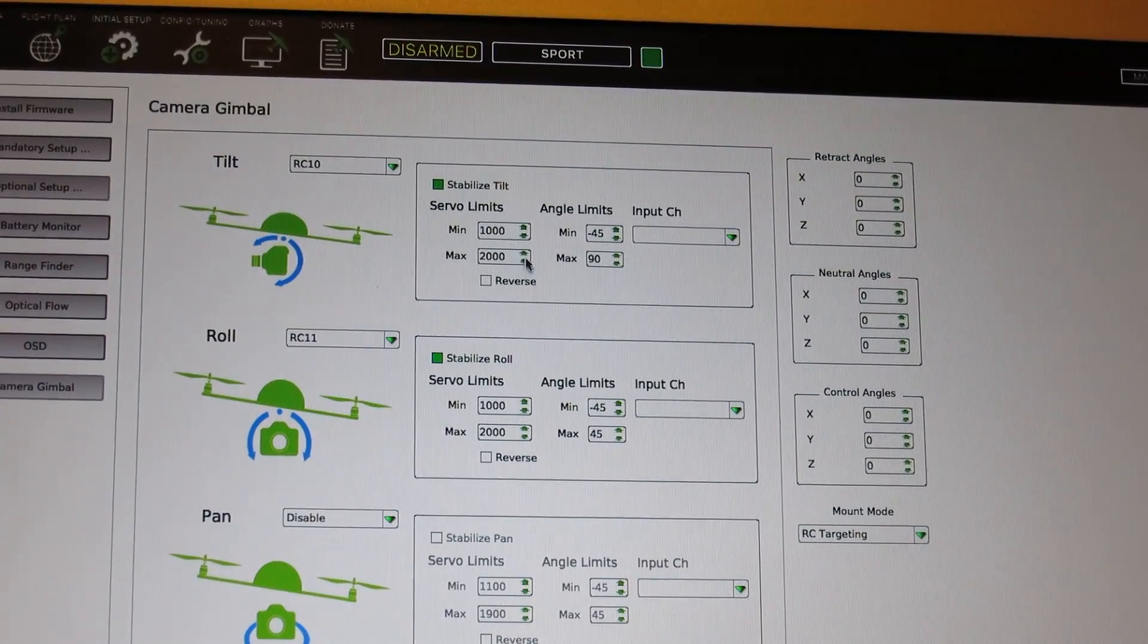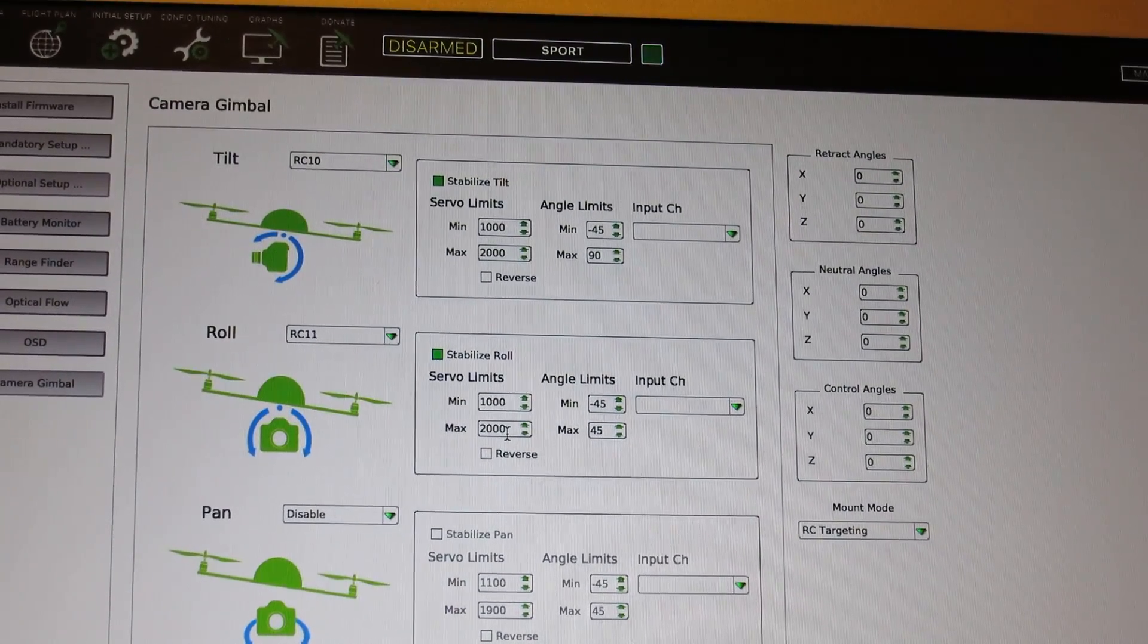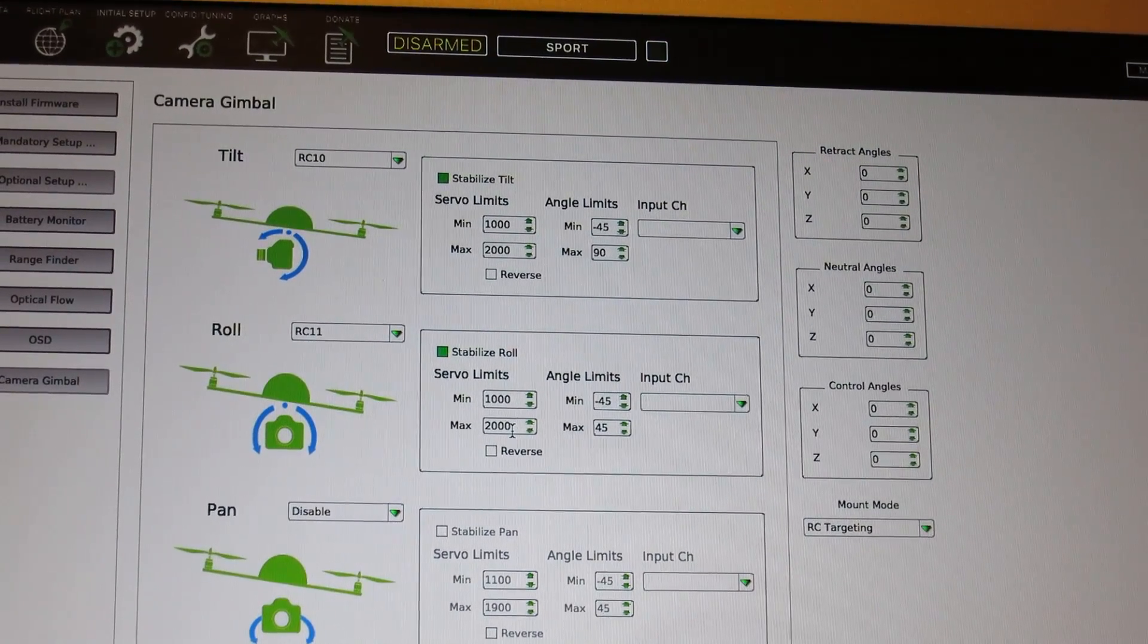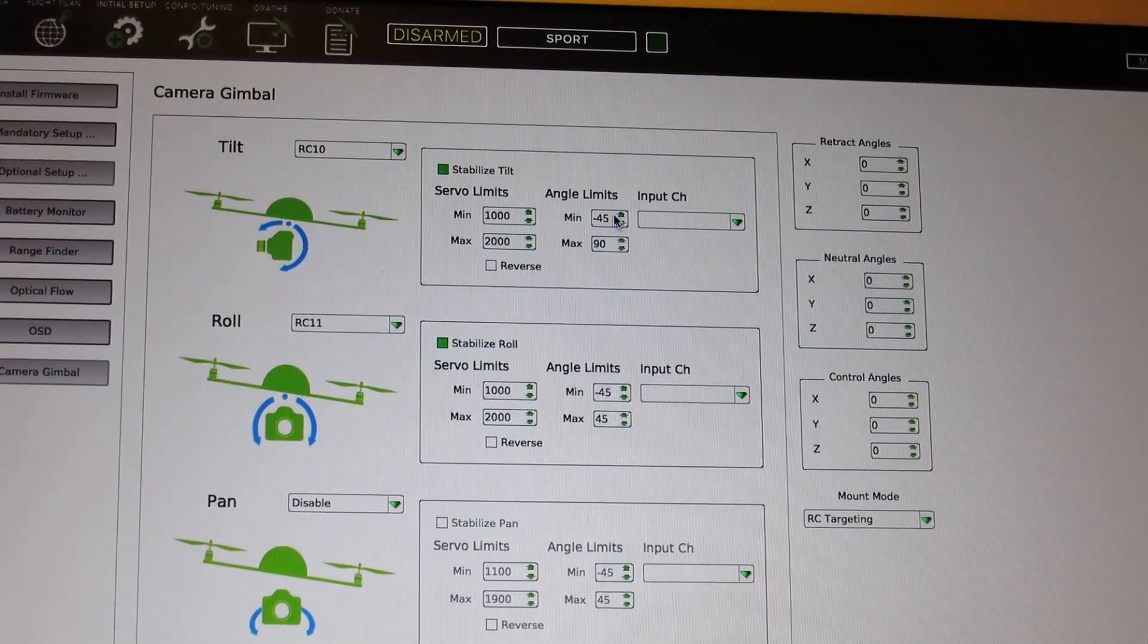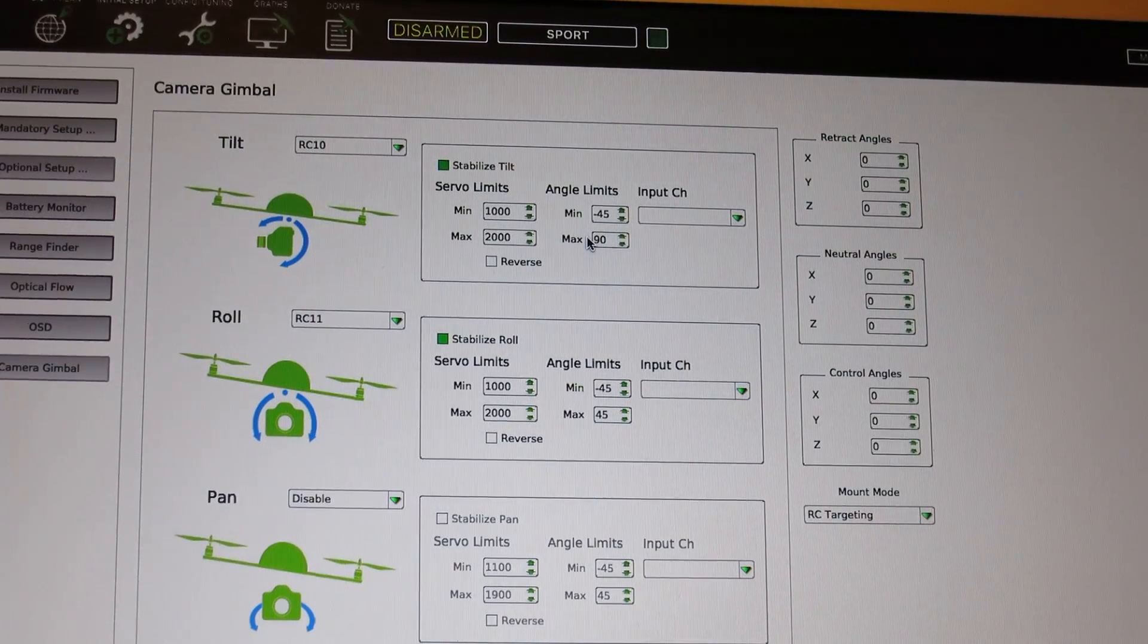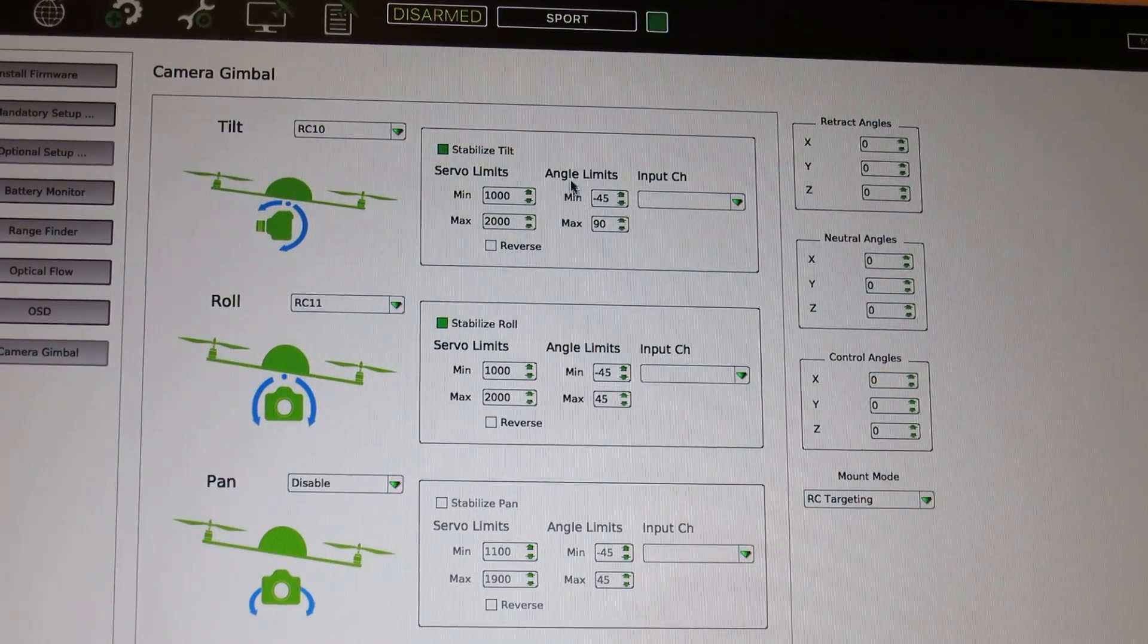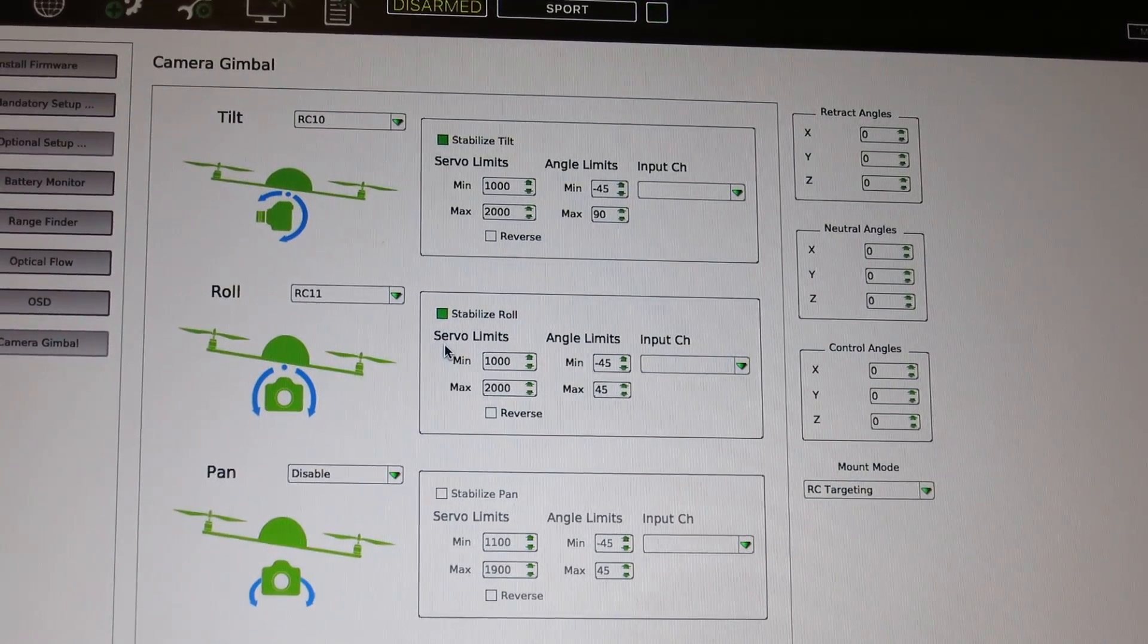And I just changed my servo limits to 1,000 and 2,000 for both after looking at the simple BGC or the Basecam Electronics User Manual. And on my particular model or drone, I have my gimbal set up so that I can go 90 degrees down, straight down, and I can go 45 degrees up. So, I've just changed that on the angle limits, but I've just left the angle limits for 45 degrees on the roll axis.